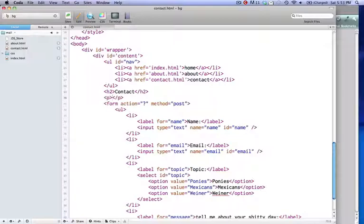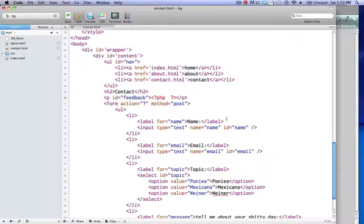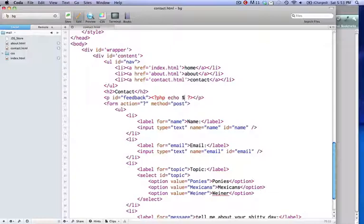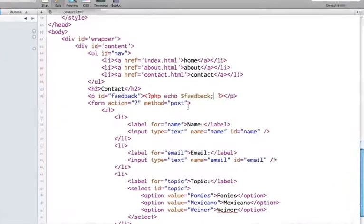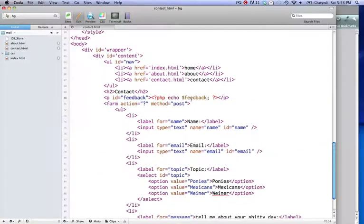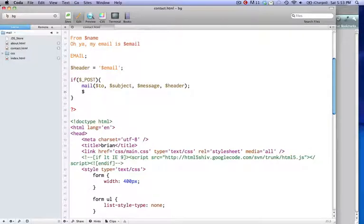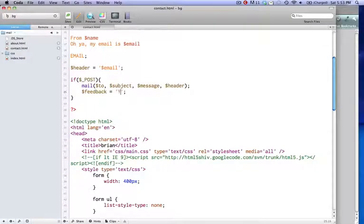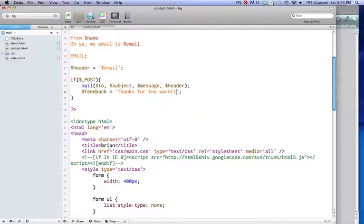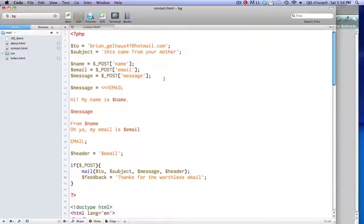Now that we got that logic, there's one more thing I want to do before this is over. I want to give the user feedback that their email was sent. So we're going to give a paragraph tag, we'll give it an ID of feedback. We're going to give the user feedback of what they just did, that the email was sent. So we're going to say PHP echo, we're just going to say, we're going to give it a variable, so we're going to echo feedback. Don't forget your semicolon. Then we're going to go up here and we're going to give it a variable. So we're going to set this feedback variable equal to quotes, thanks for the worthless email. So let's see if this bad boy works.